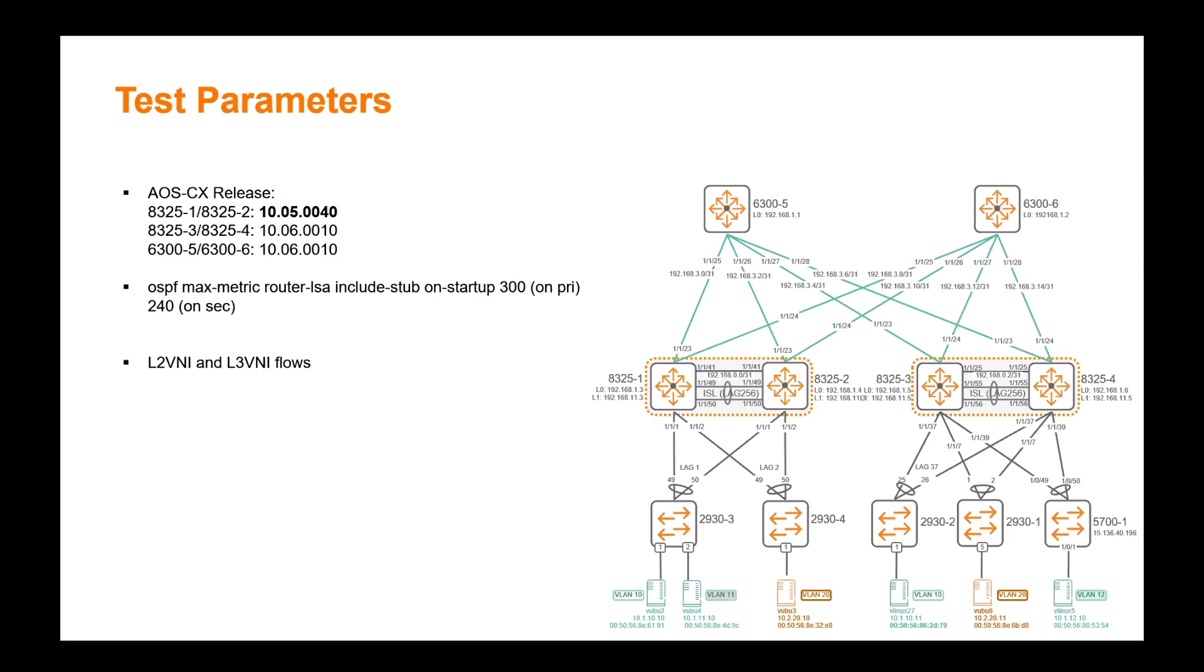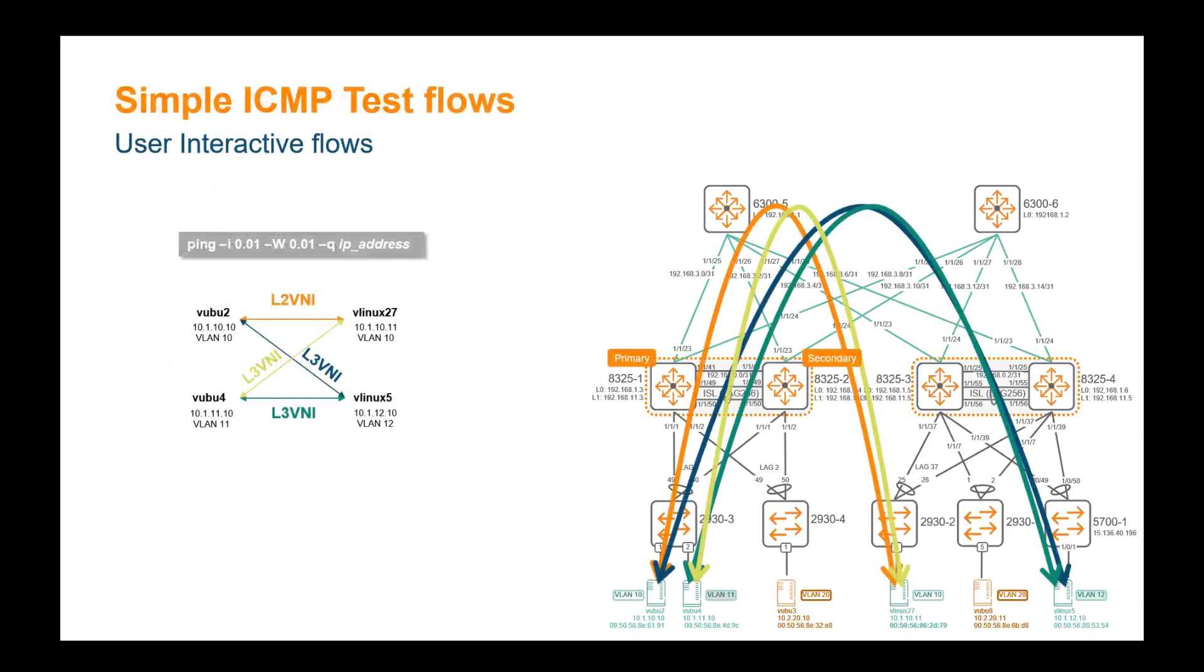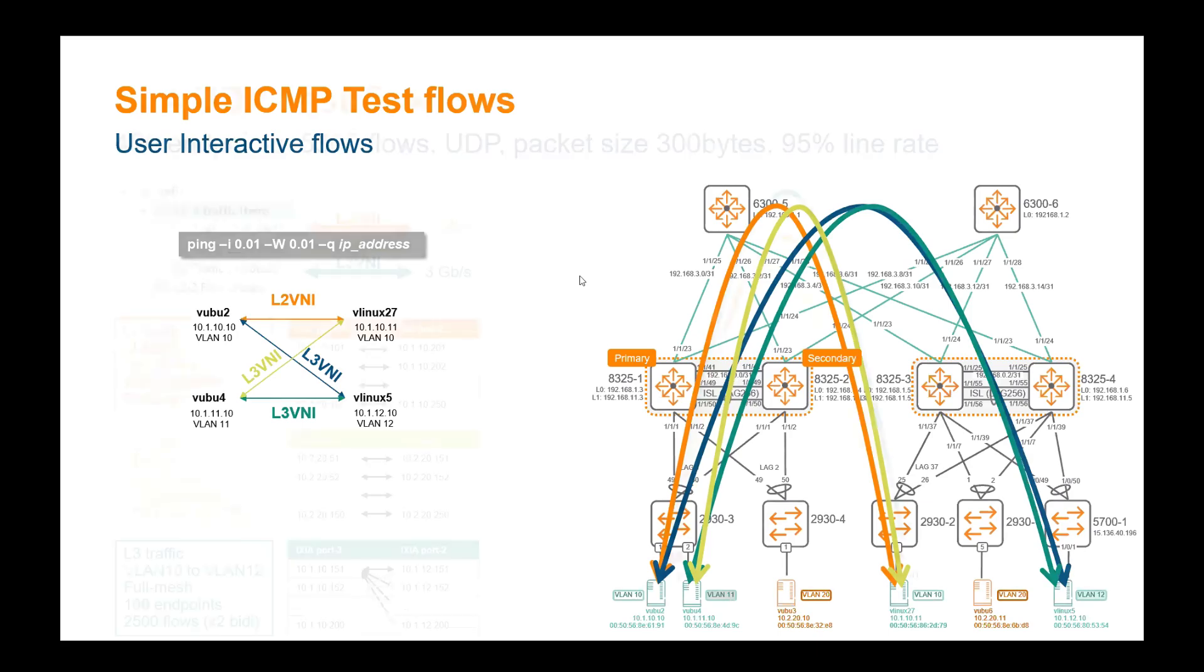To demonstrate the high availability of the solution during the upgrade, we want to stress quite a lot the EVPN VXLAN fabric with layer two traffic and layer three traffic. So let's use here a simple ICMP flow, interactive flow, to show how traffic is getting and crossing the fabric. So I'm going to show you that in a while. Understood. Can we use more than these simple ICMP flows? Is that possible? Yes, absolutely.